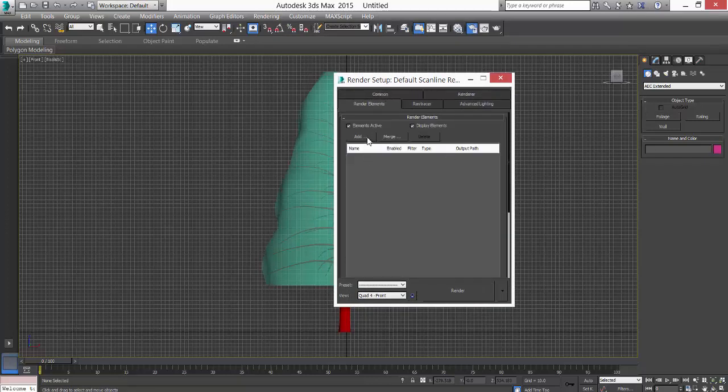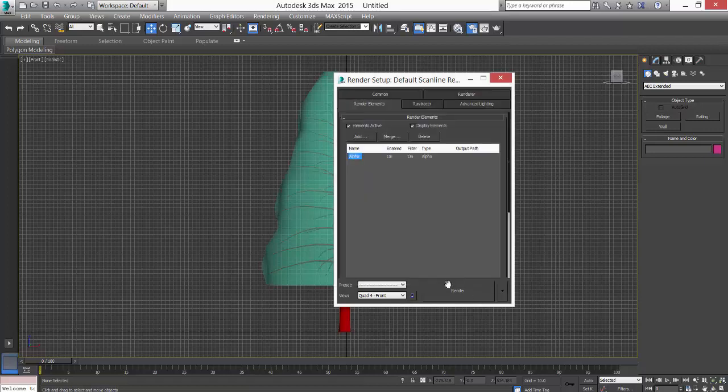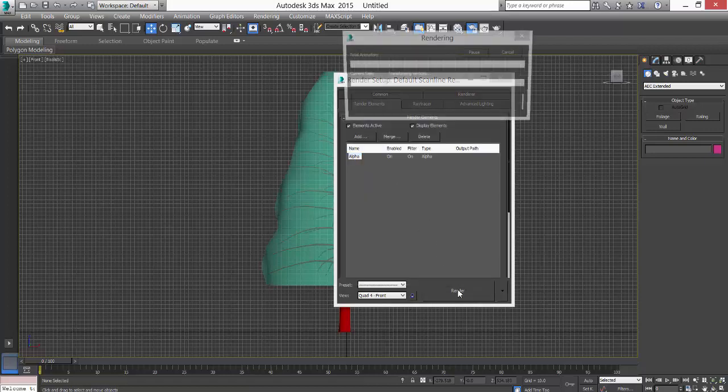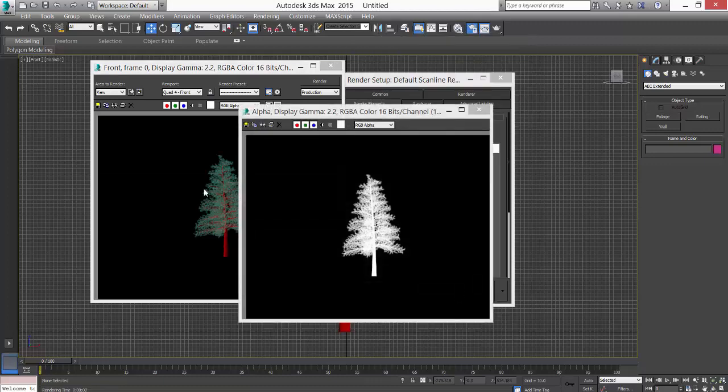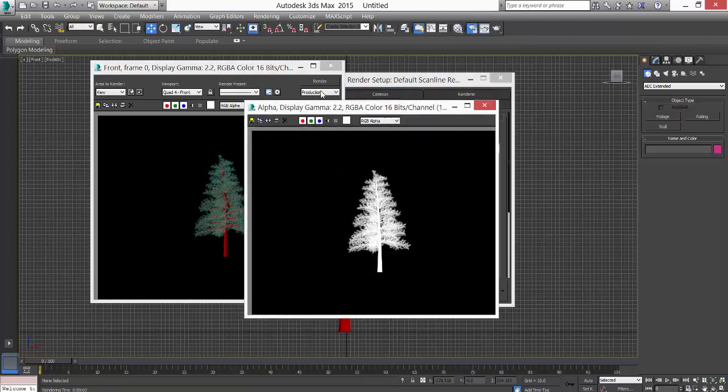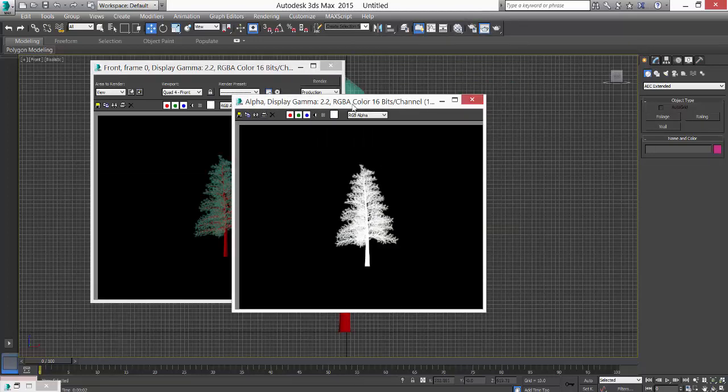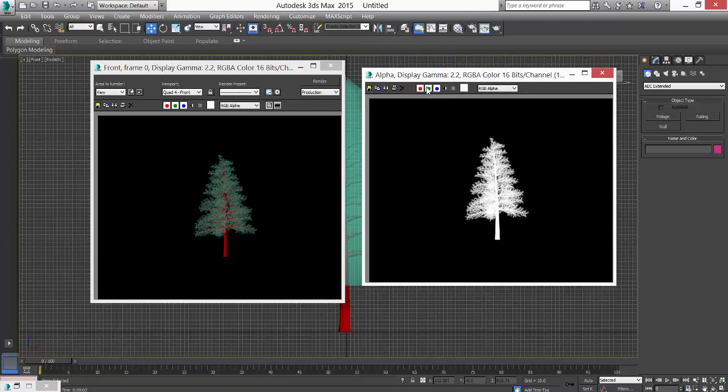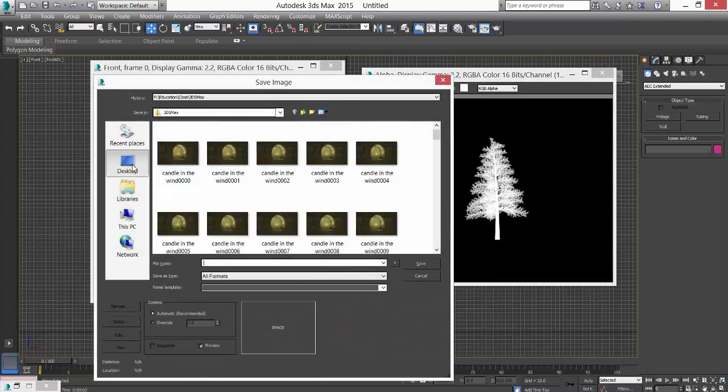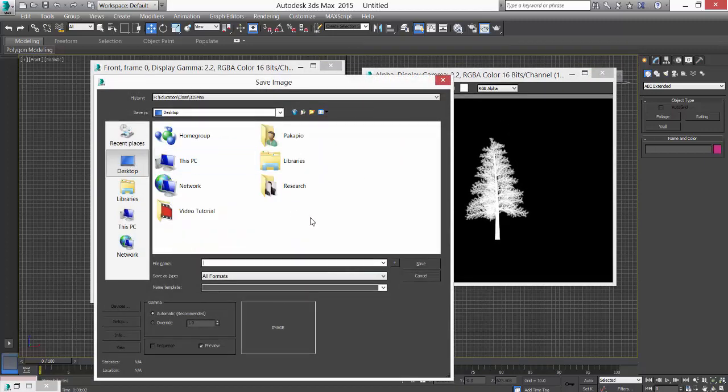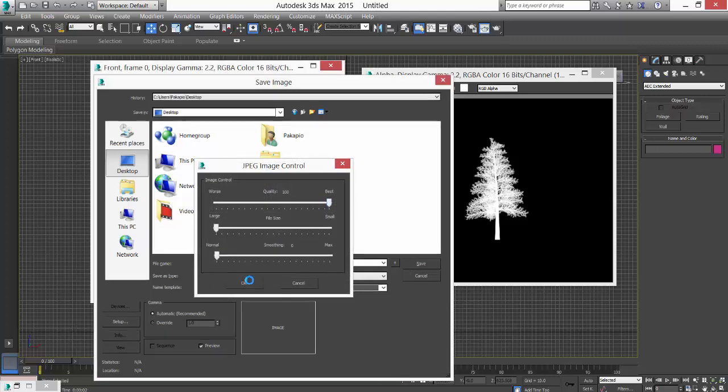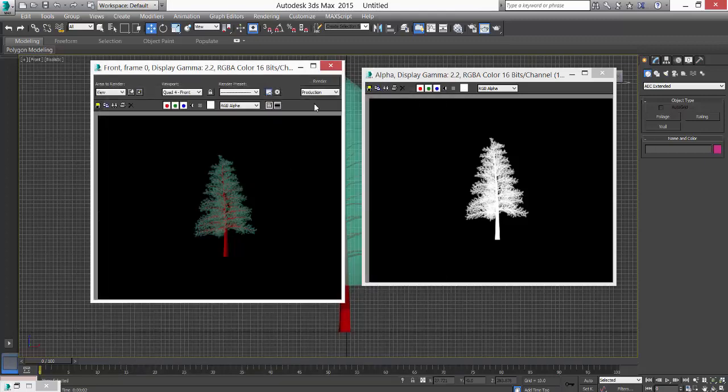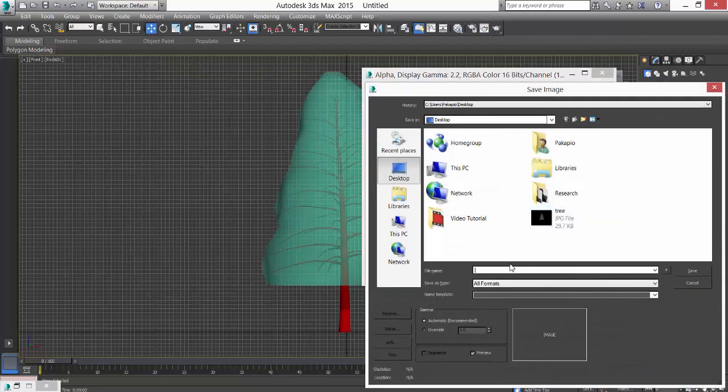From here I'll add Alpha, and just hit render. This is one, and this is the other one which has an alpha. I'll save this as tree.jpg with best quality. I'll also save this tree alpha.